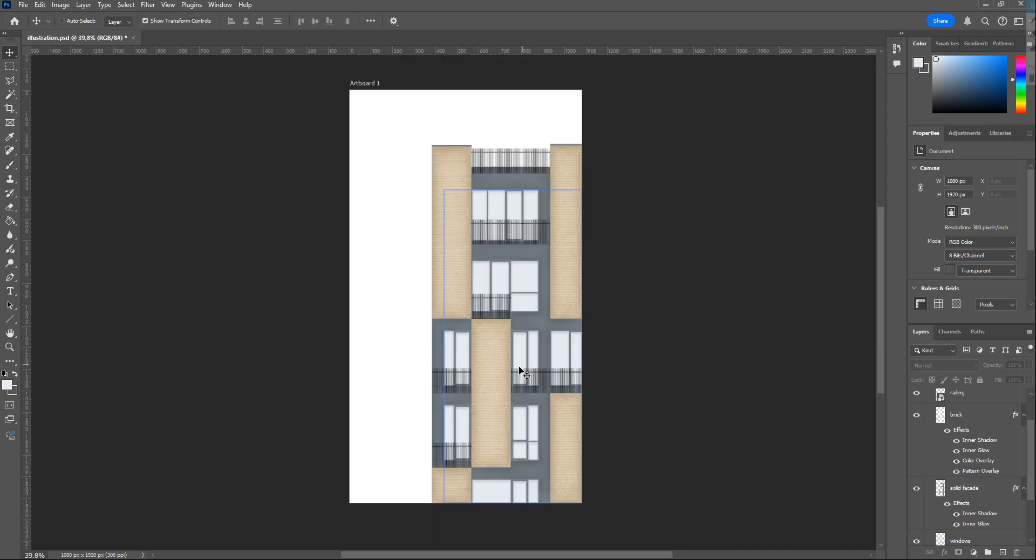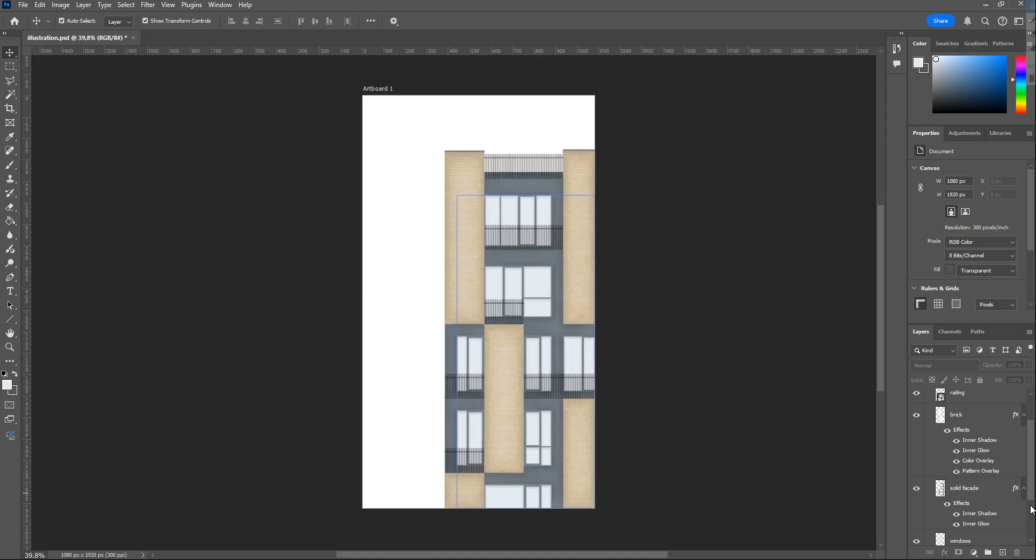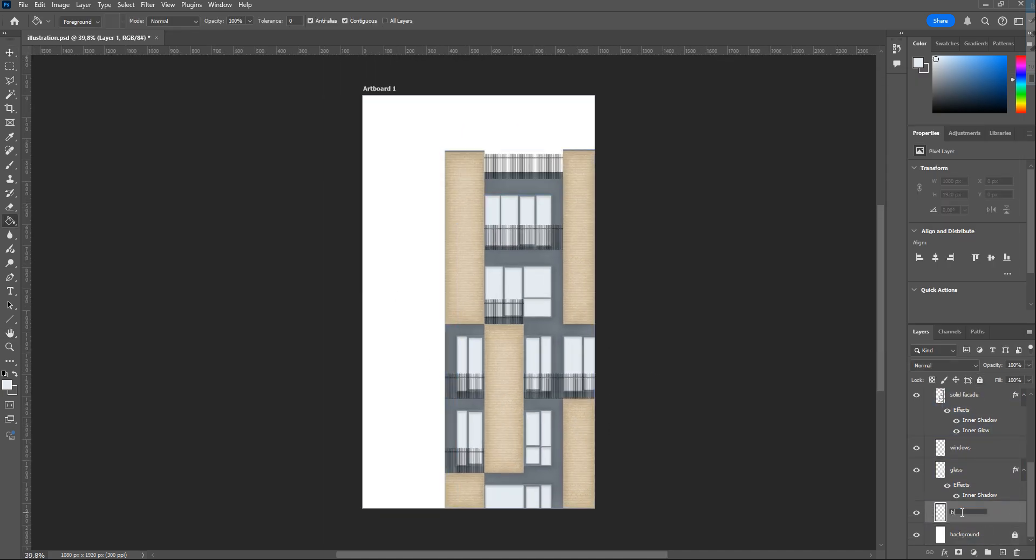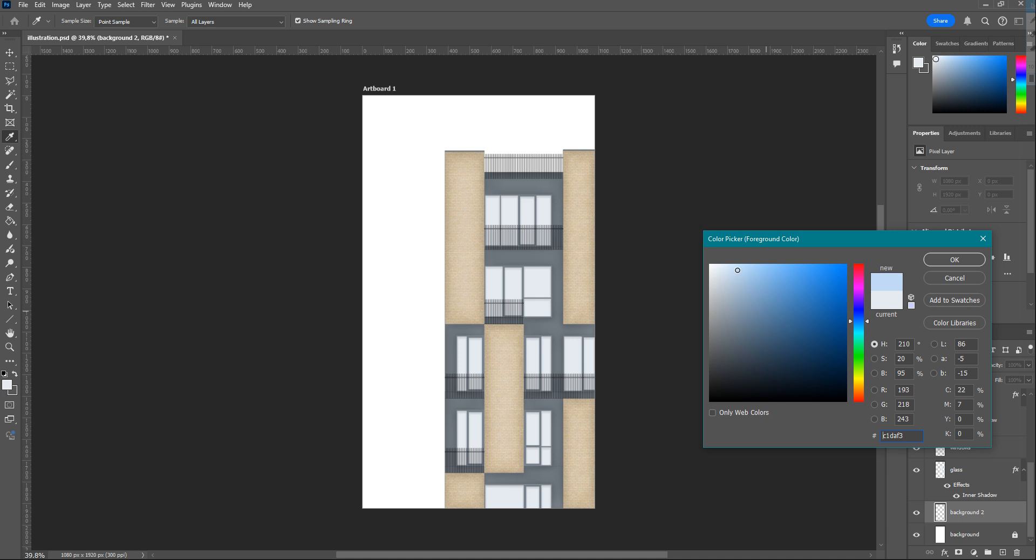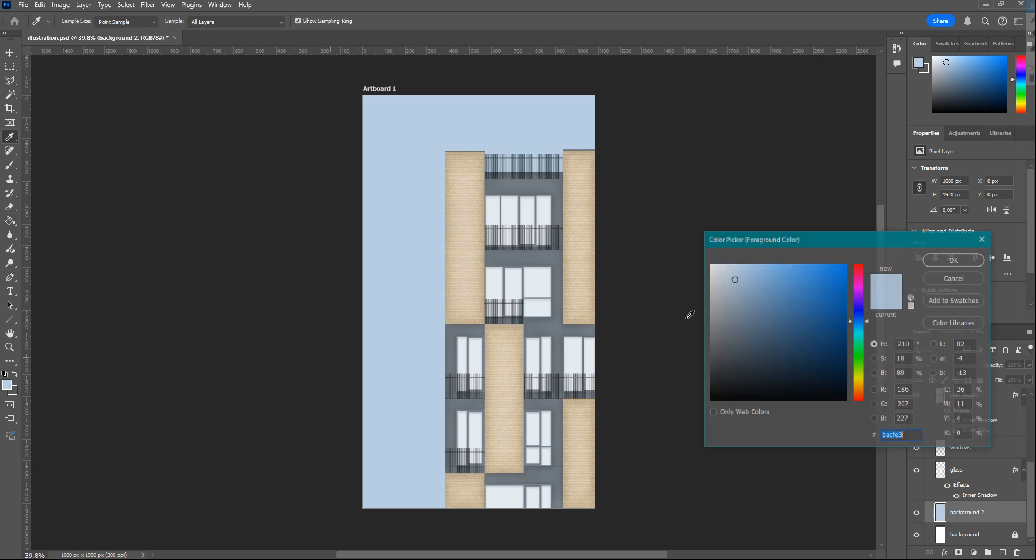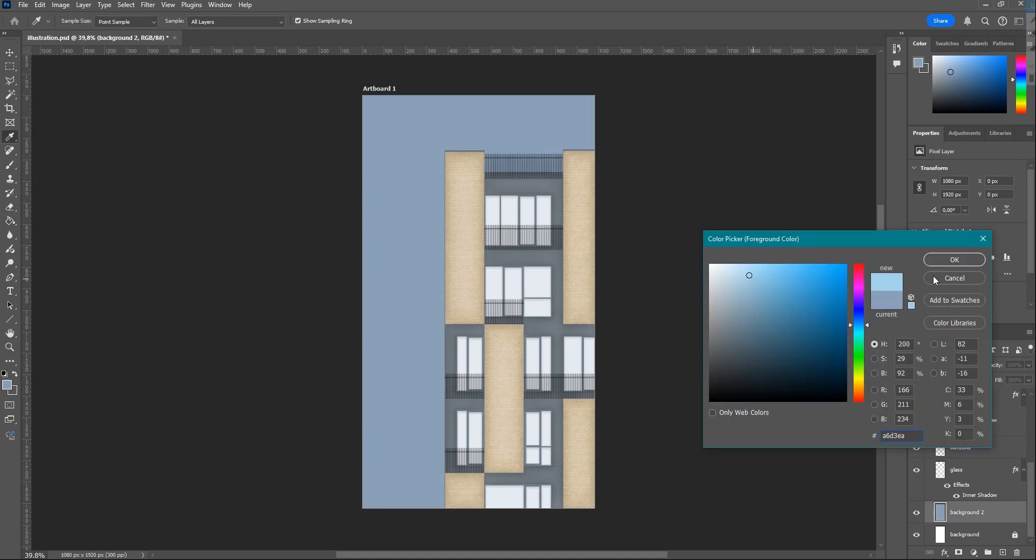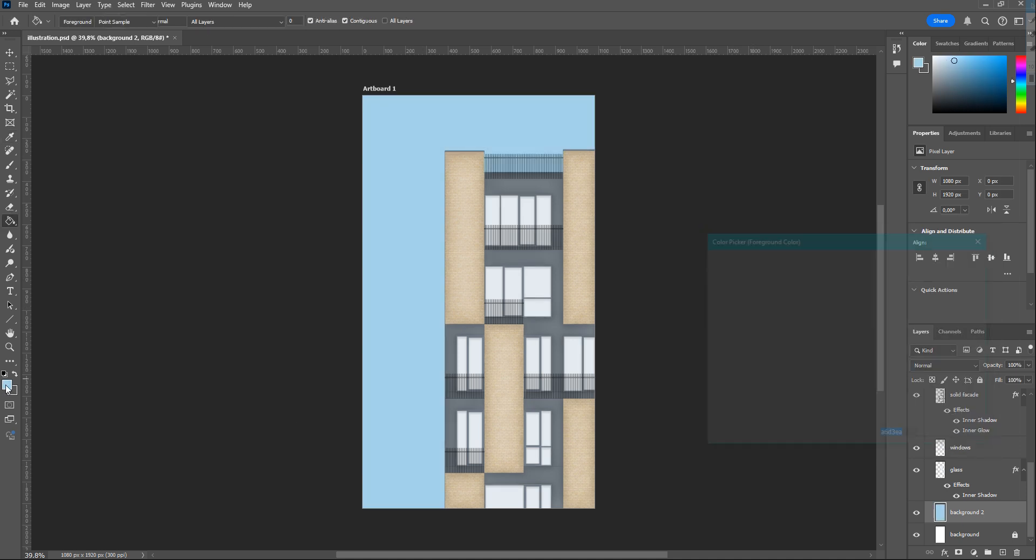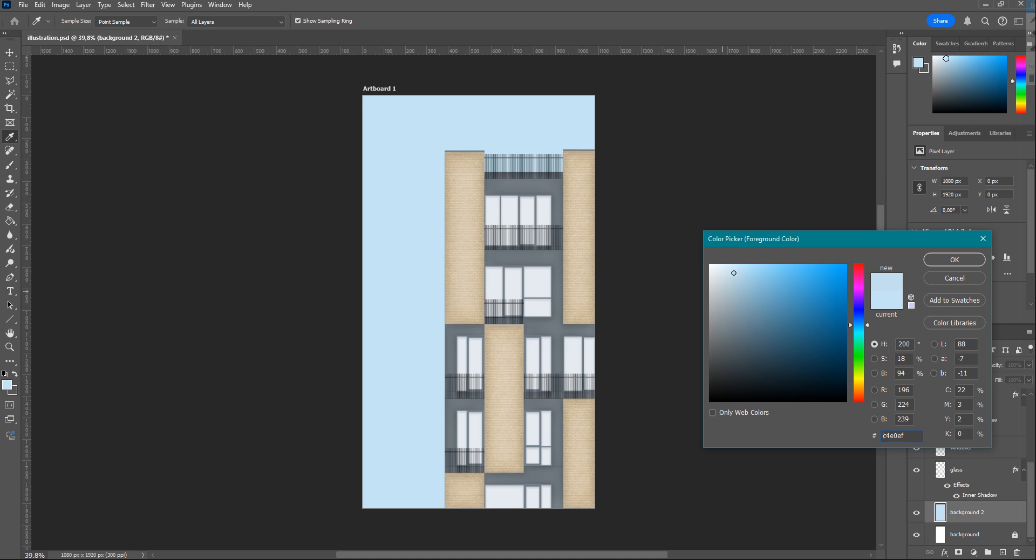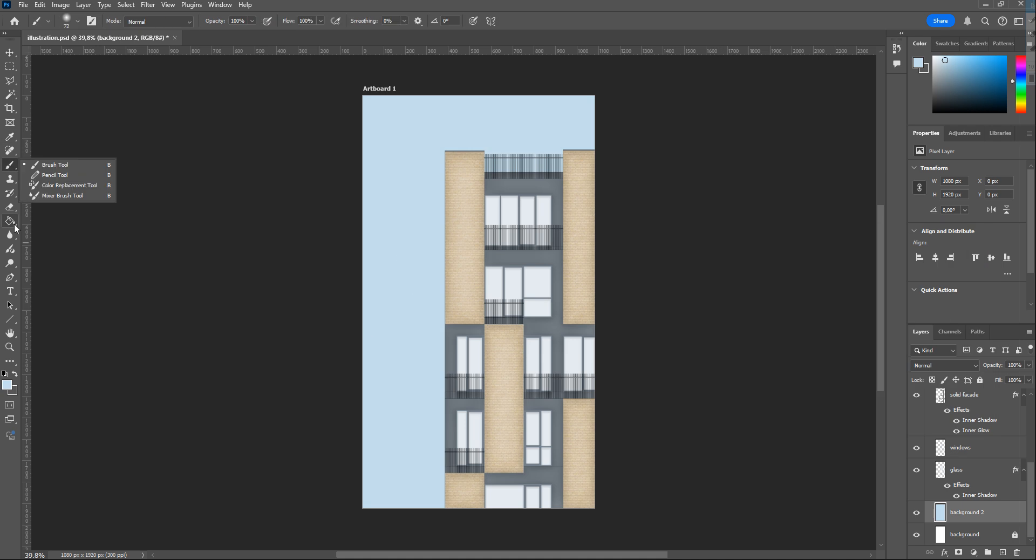For the sky, create a new layer and choose a blue or any color that is proper for your illustration. Here, I am trying a couple of blues. Now I will add some cloudish effects.